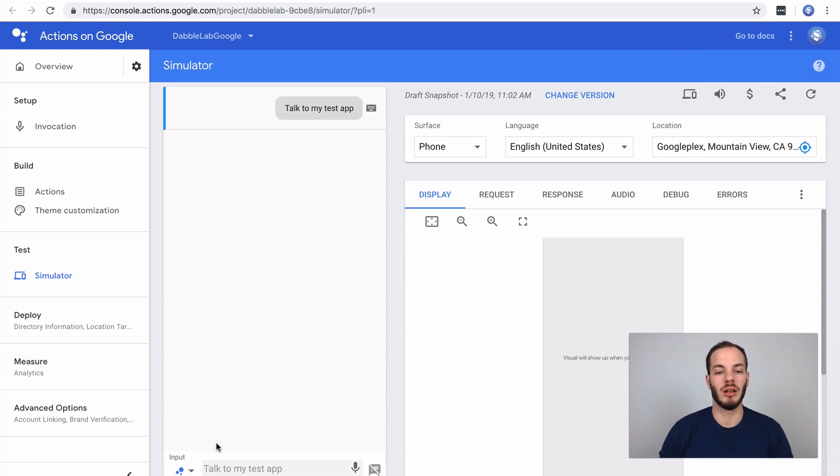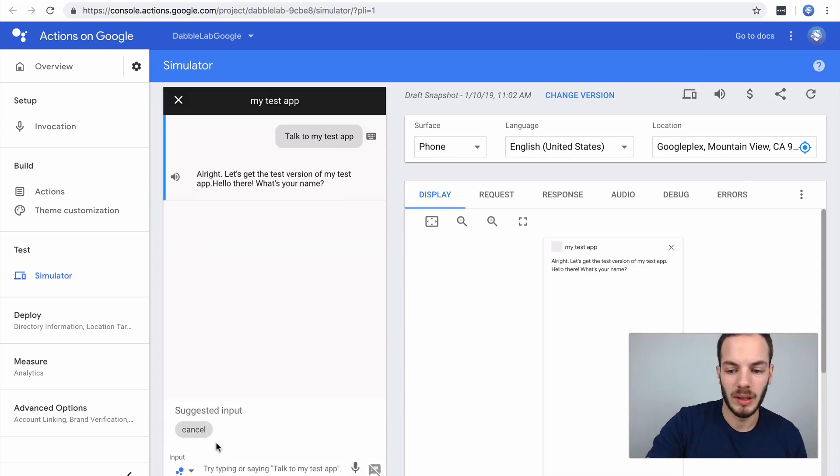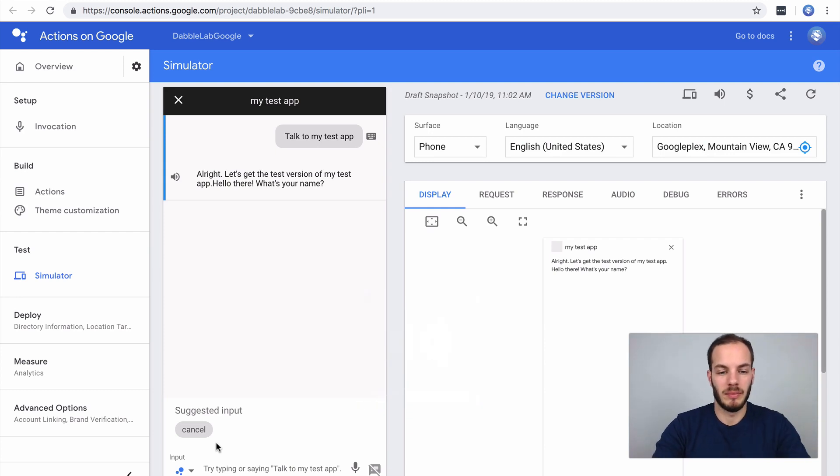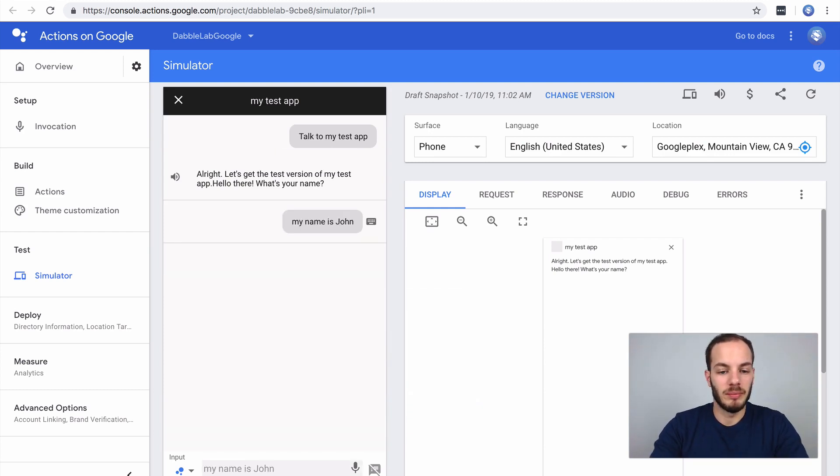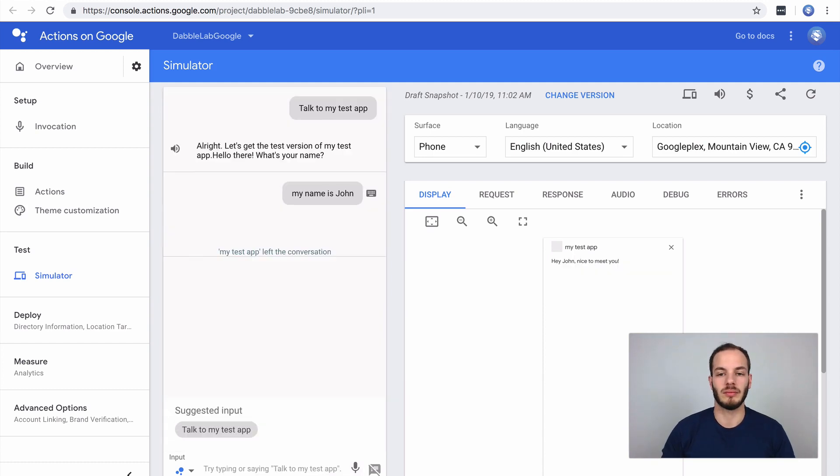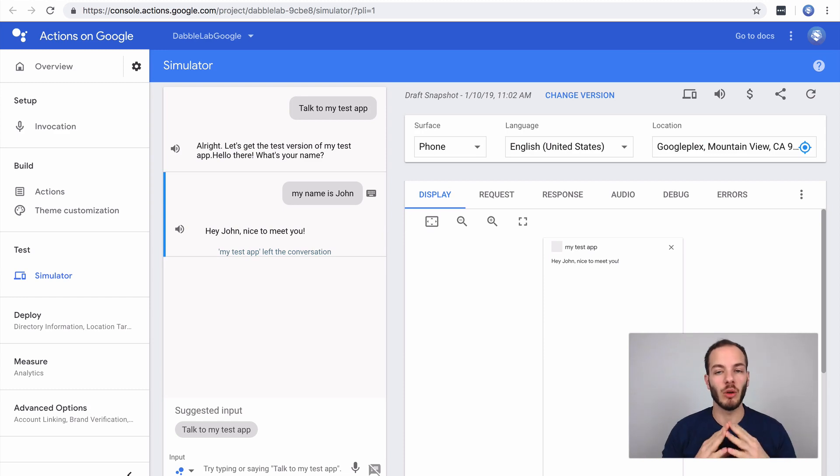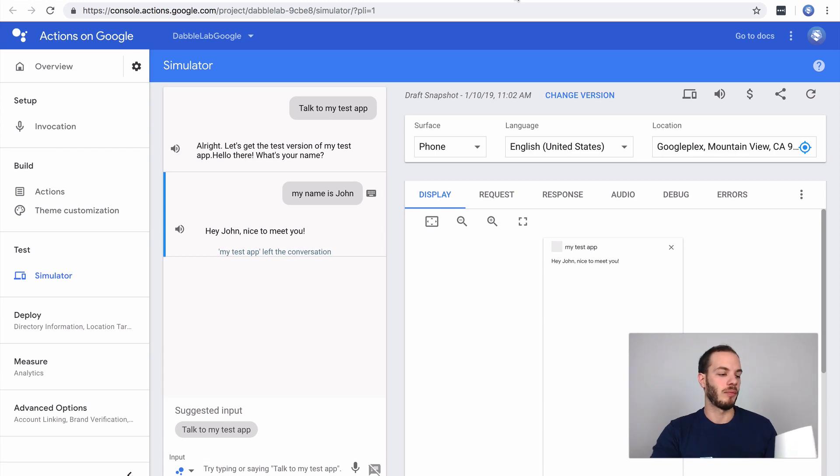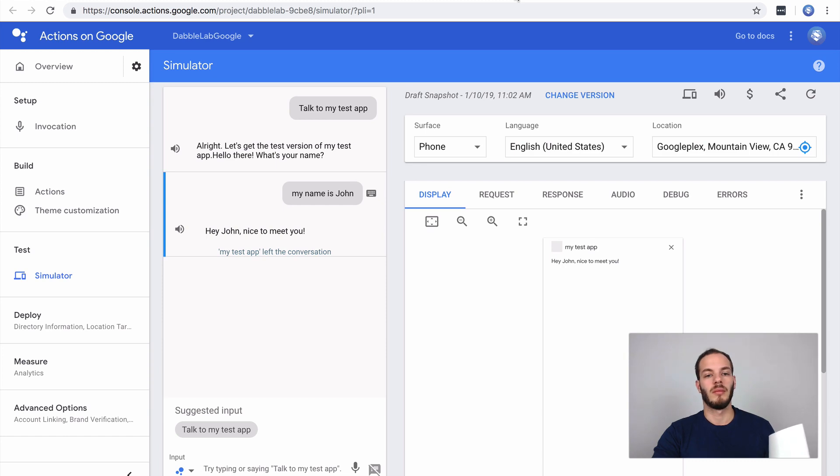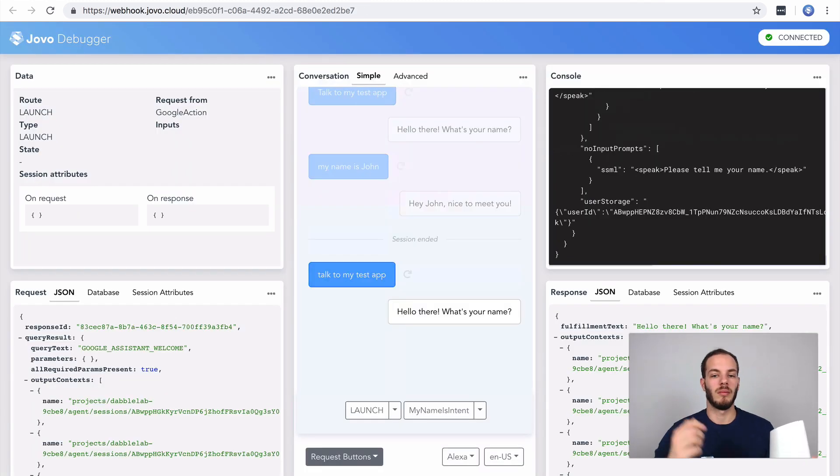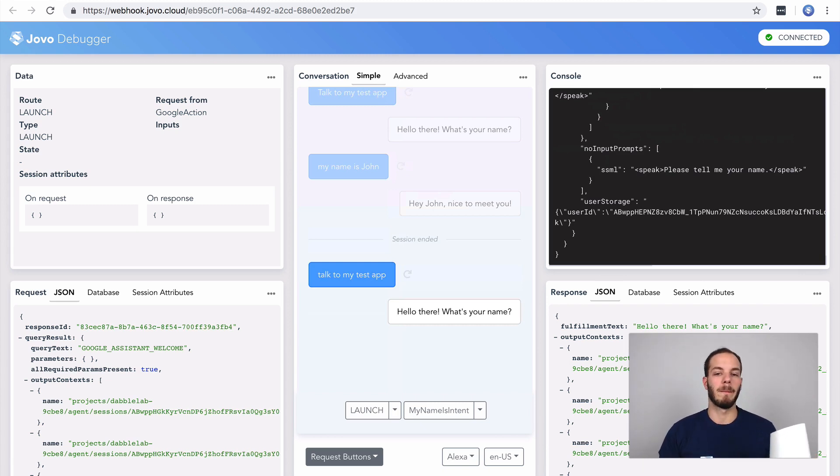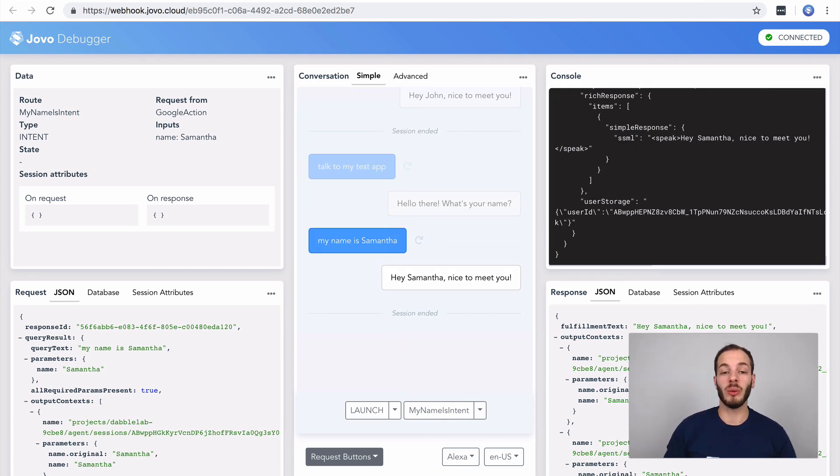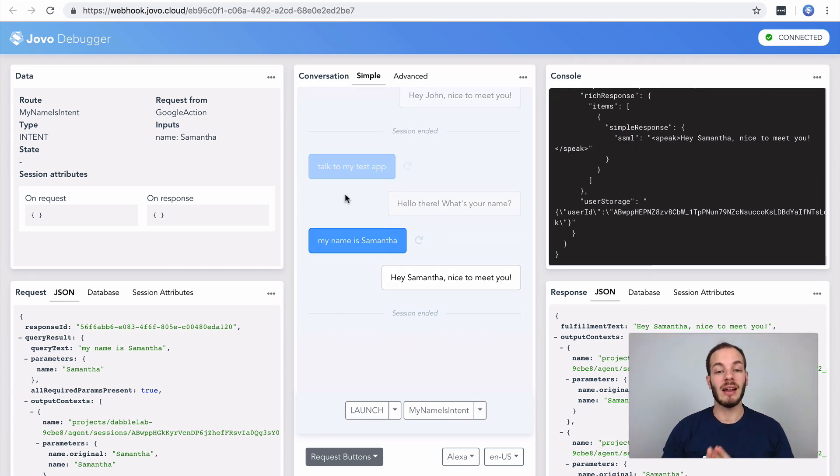We can do talk to my test app here for example. Hello there what's your name, my name is John, let's try it out, hey John nice to meet you. This is the actions on Google simulator so this worked as well. Let's also test it here. Okay Google talk to my test app. Sure getting the test version of my test app. Hello there what's your name, my name is Samantha, hey Samantha nice to meet you.